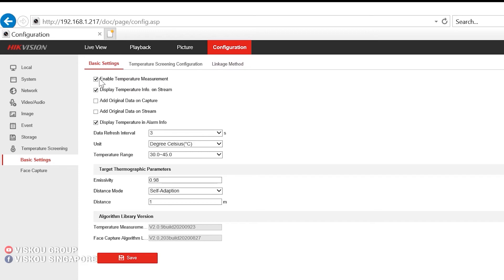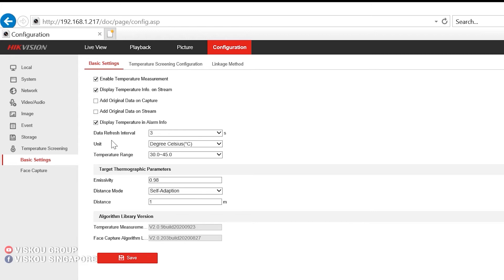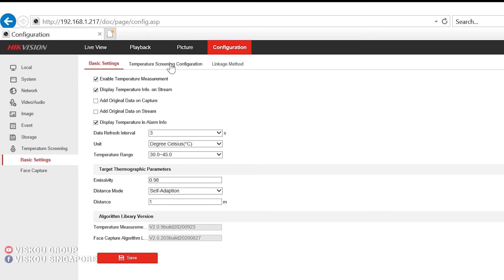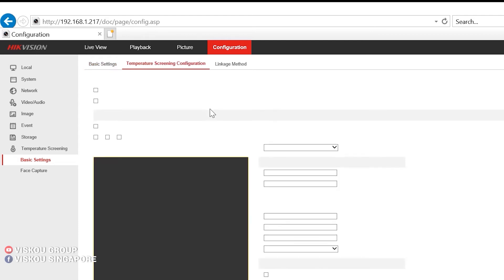First you need to enable the temperature measurement, which is here. You can also display the temperature info on a live stream and display temperature in alarm info. You can set the data refresh interval, the unit for the temperature, and the temperature range. So others will be set as default. We can go on to the temperature screening configurations.